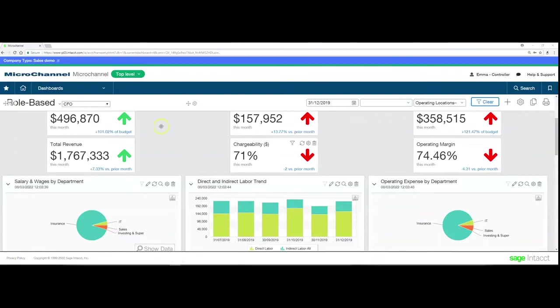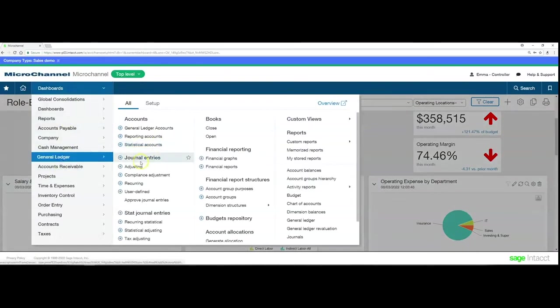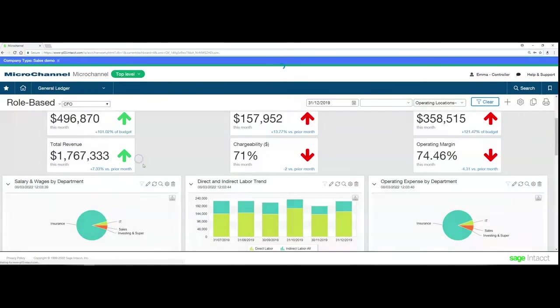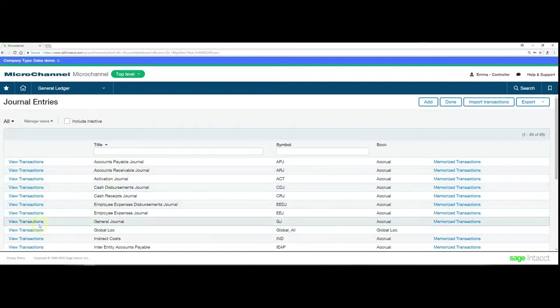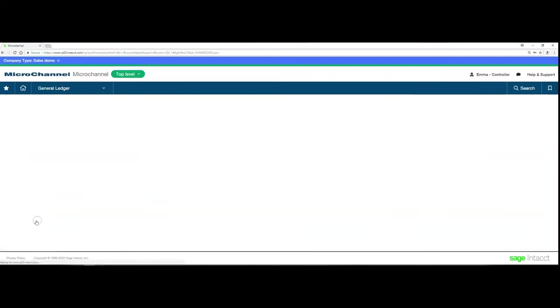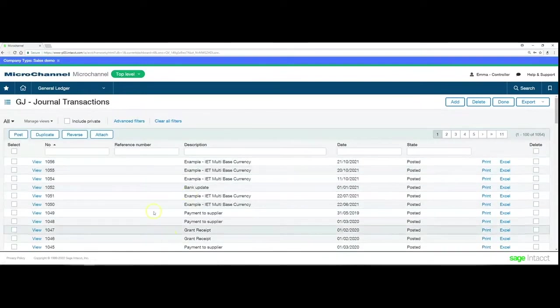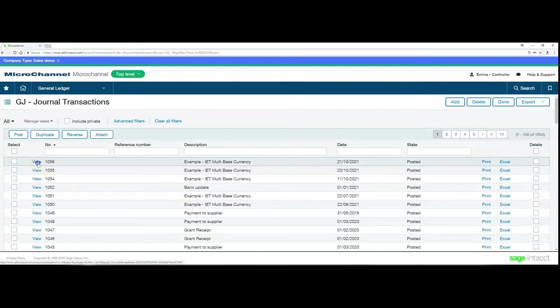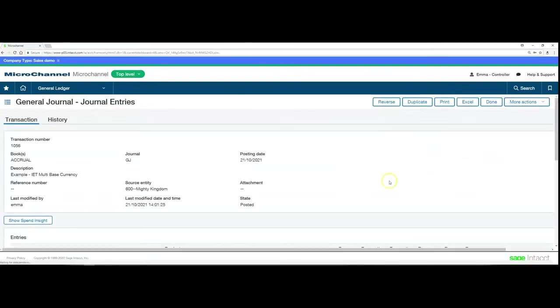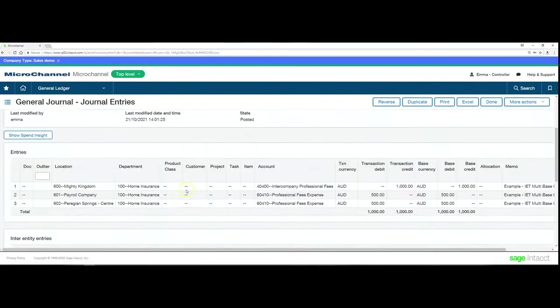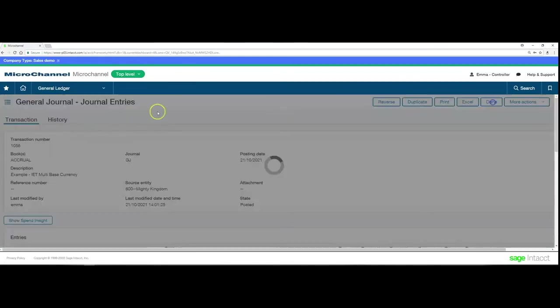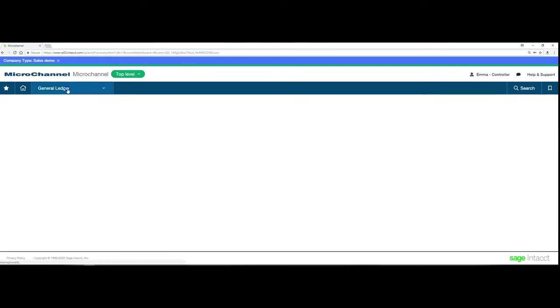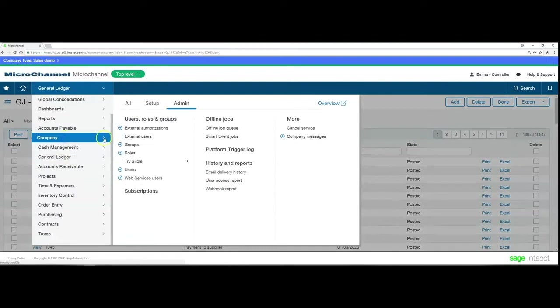If we go into Intacct and look at any of our journal entries that's already been approved, I'll go into GL, view some of my transactions. You can see any of these examples. If I view that, it is a posted journal and I don't have the edit function or anything I can do on this journal.